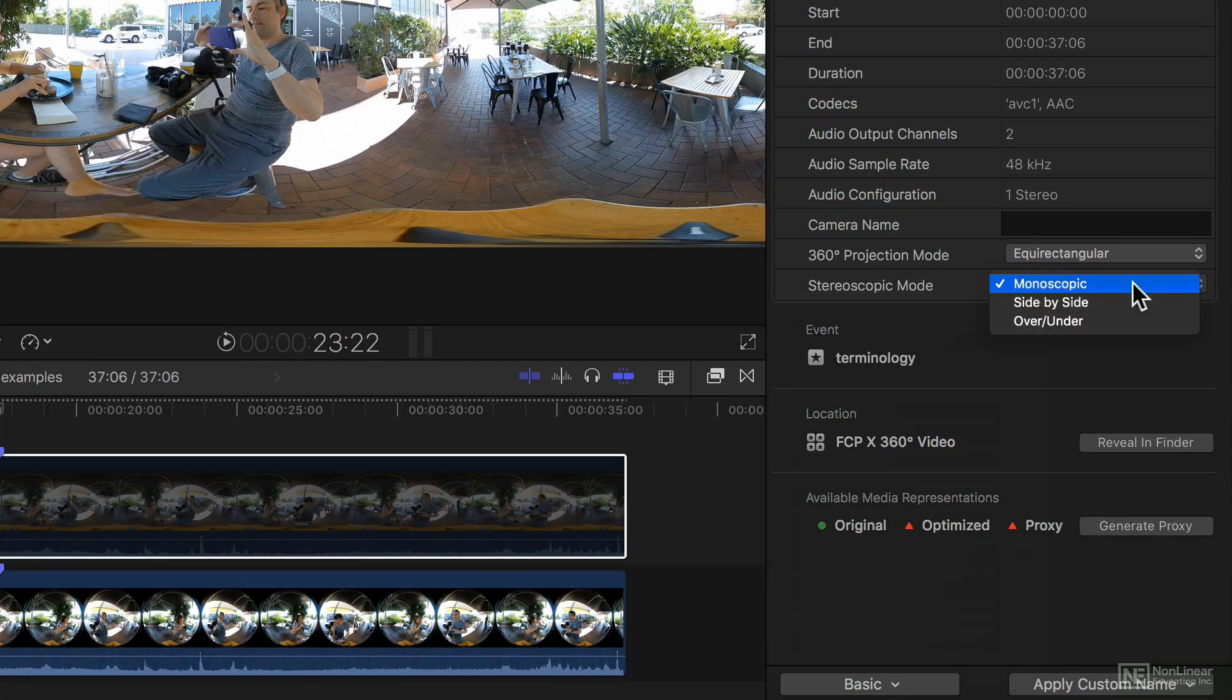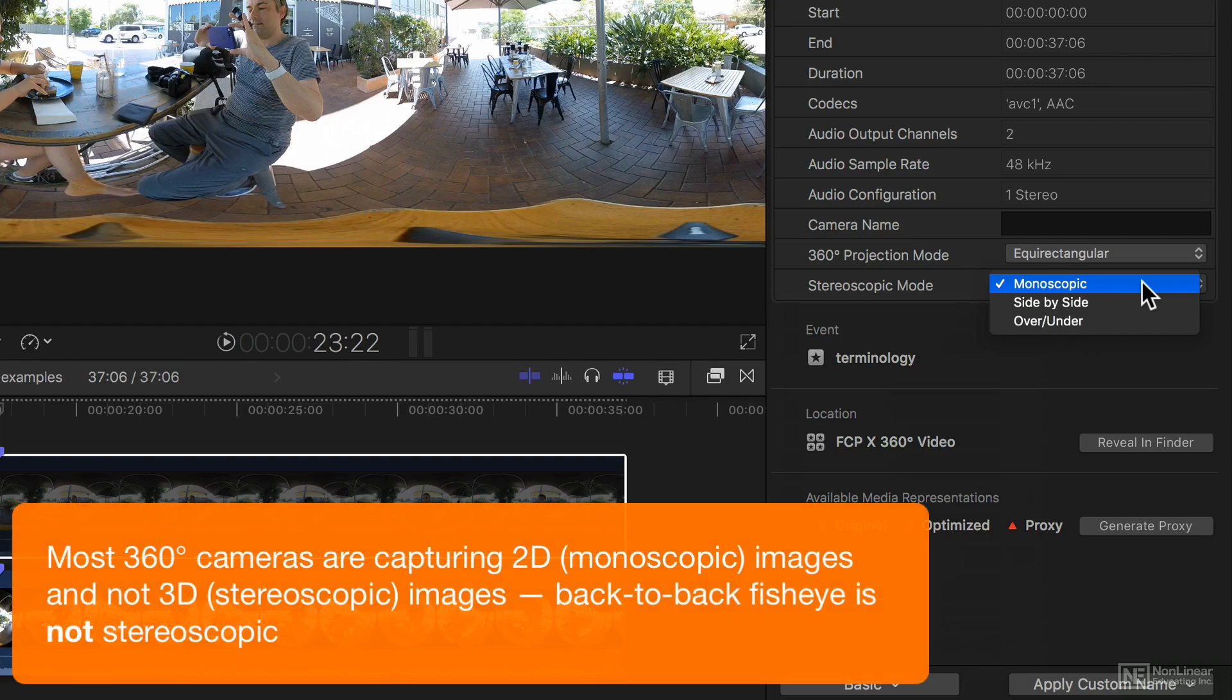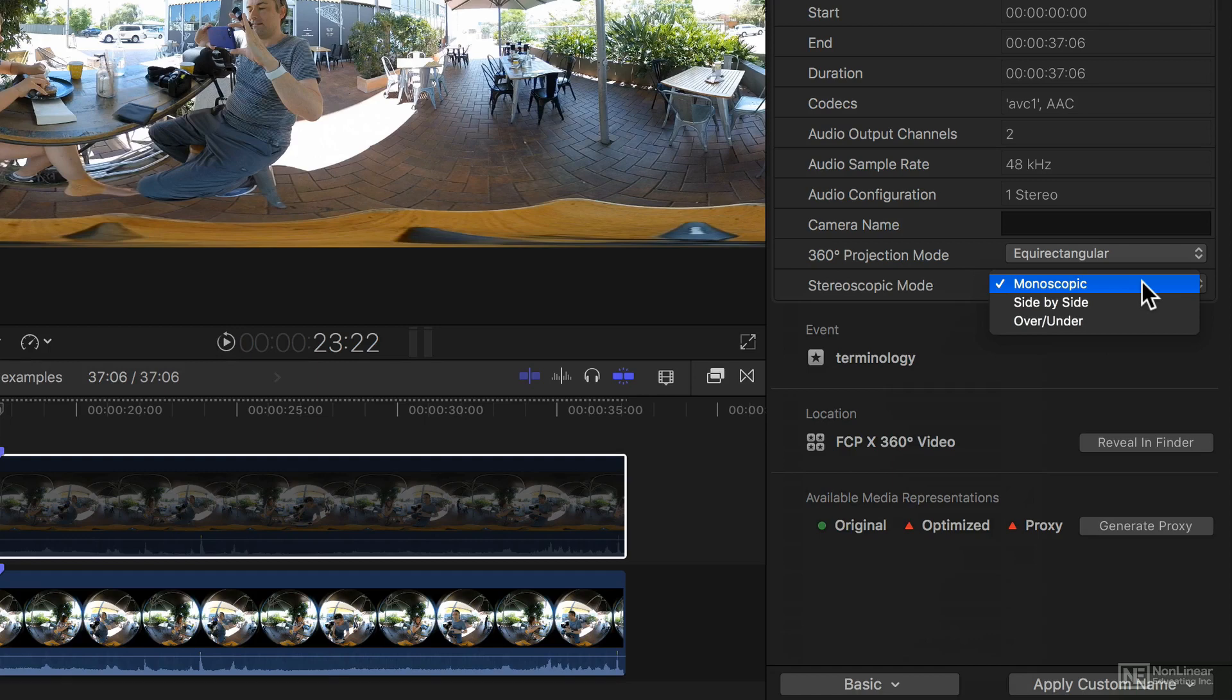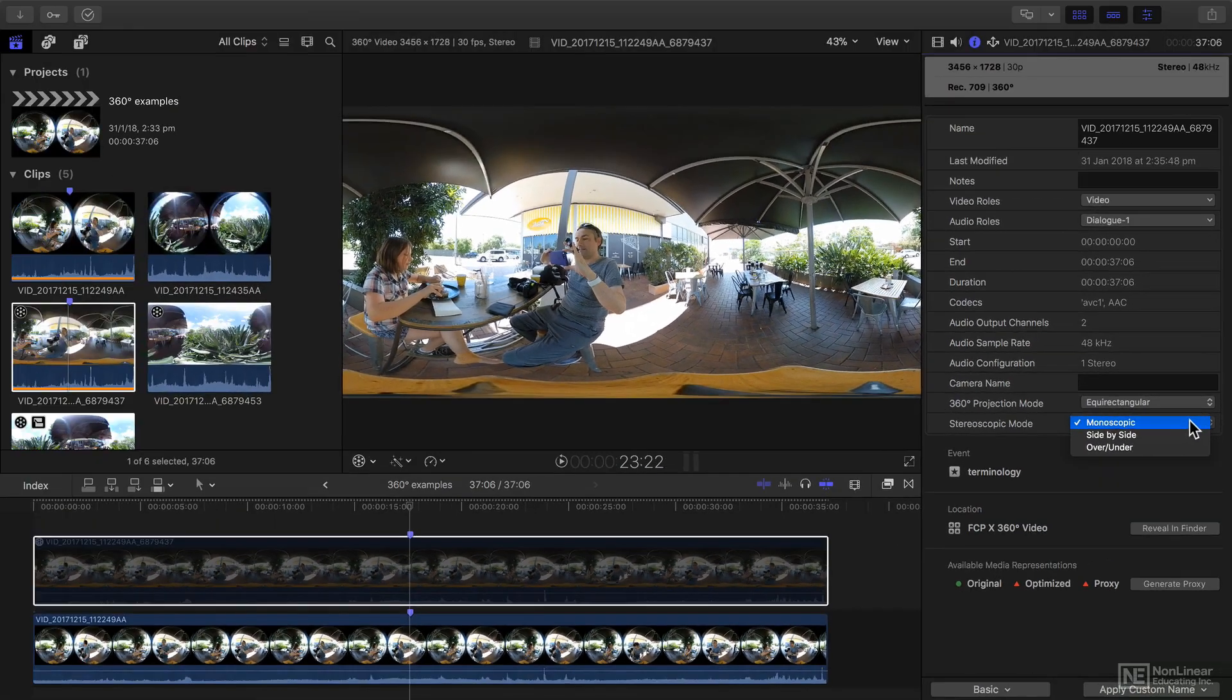Note however that this is definitely monoscopic footage which means 2D. 3D 360-degree footage lets you capture a stereo image and while it might be more realistic, it's very much something that only high-end cameras can handle. If you do have stereoscopic 360-degree footage you can choose which mode it's in if it's not automatically detected correctly. In this course though we'll be dealing with monoscopic footage because it's by far the most common form of footage that's out there at the moment.